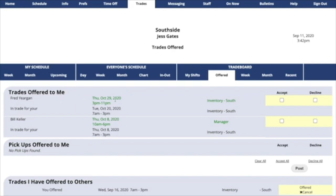For example, Fred is supposed to work on October 29th, but he'd rather trade with you for October 20th. If you think that's a good deal, click Accept, then click Post.